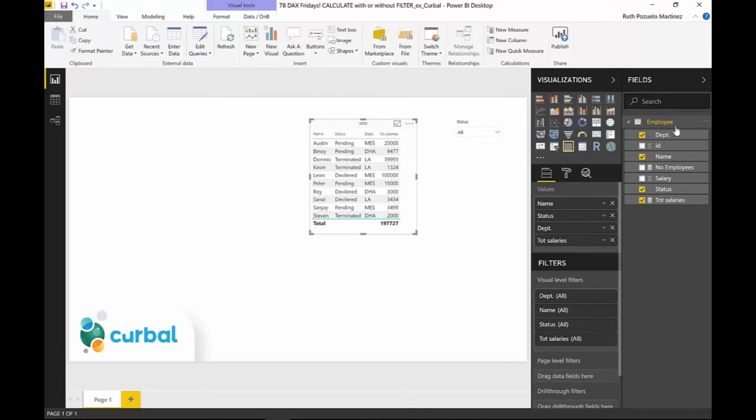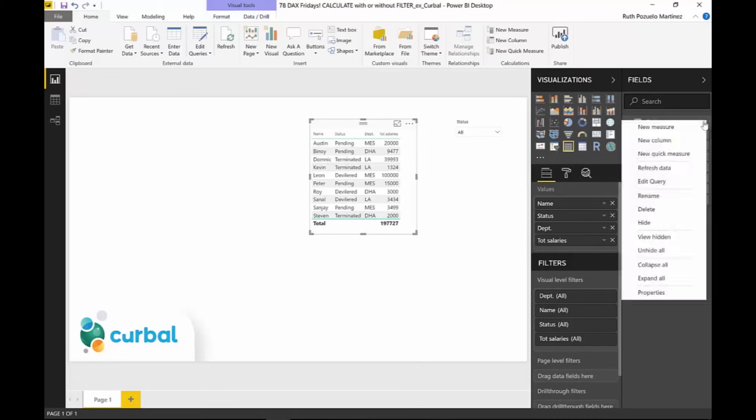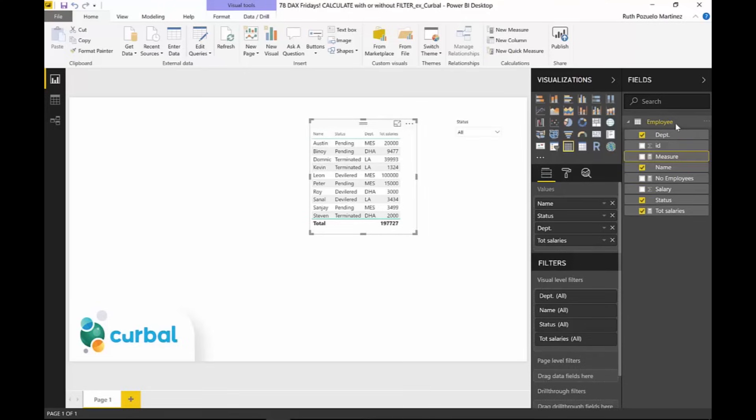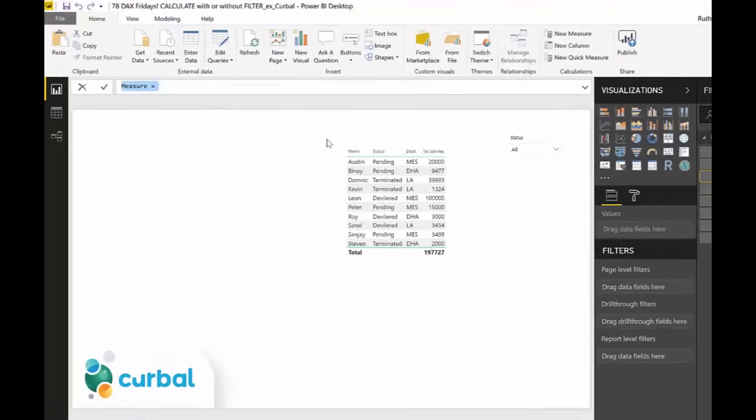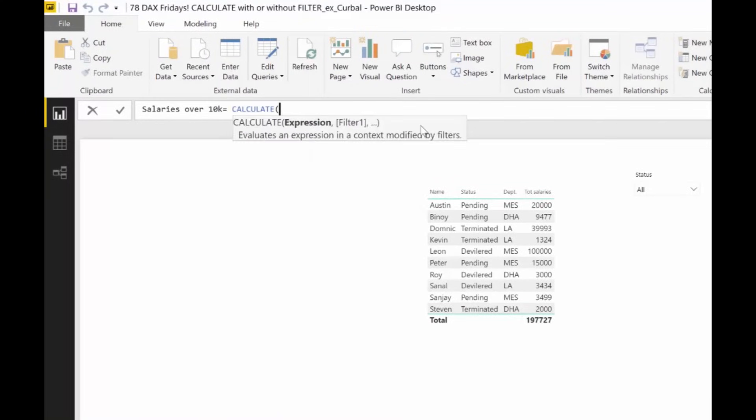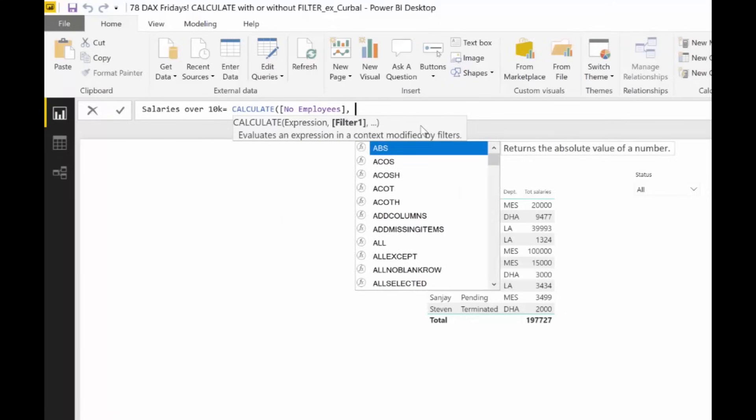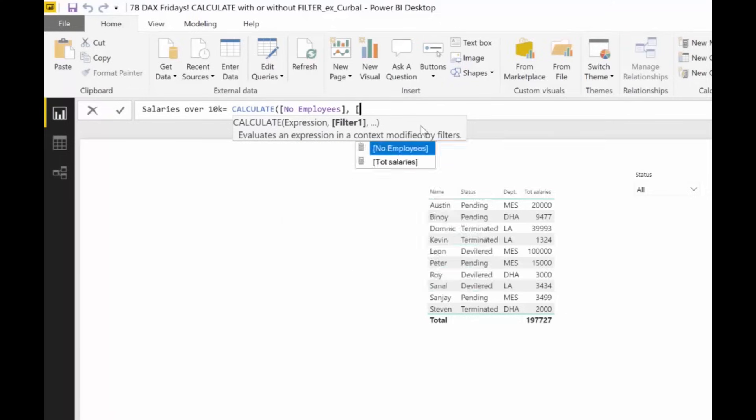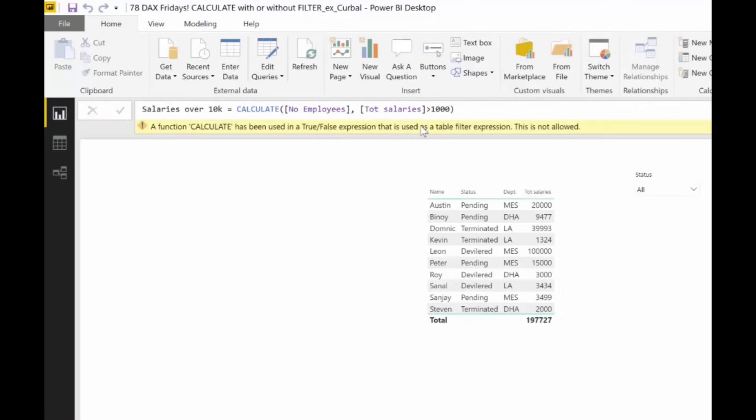And we want to know how many employees earn more than 10,000. Let's say that. So we go to New Measure, salaries over 10,000. And then you will go CALCULATE, number of employees is a count, count of employees. And then you would probably want to do, I want total salaries over 1,000. And then you're going to get this error. A function CALCULATE has been used in a true-false expression that is used as a table. And this is not allowed. So no measures by themselves on the filter part. You're not allowed to use them.